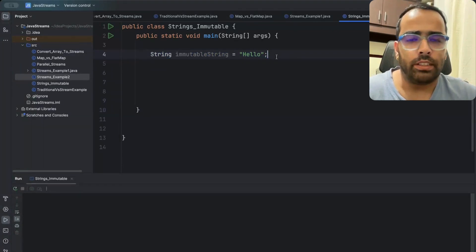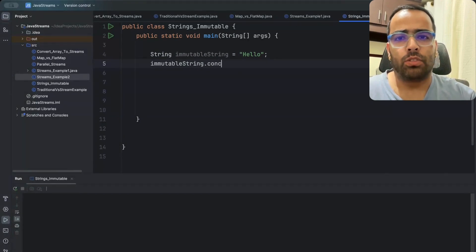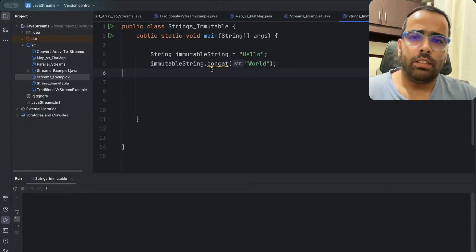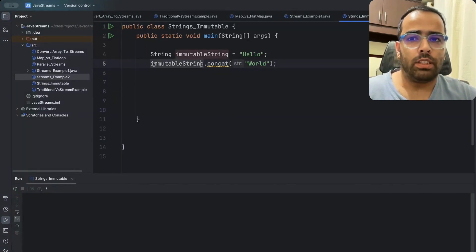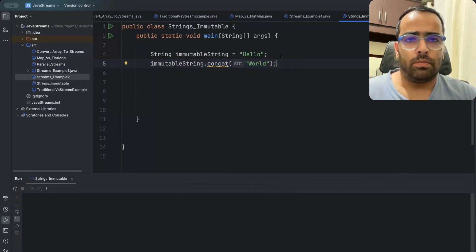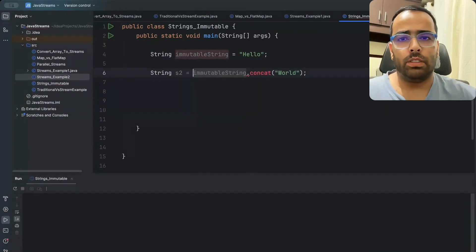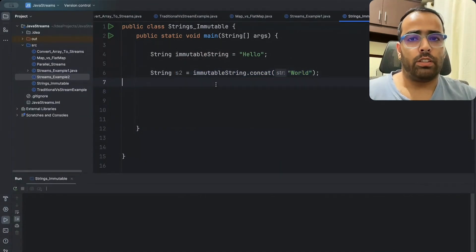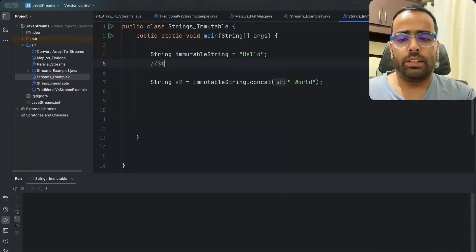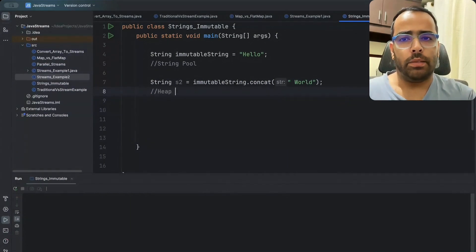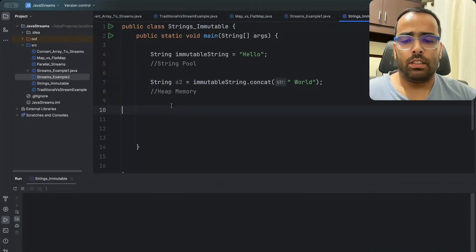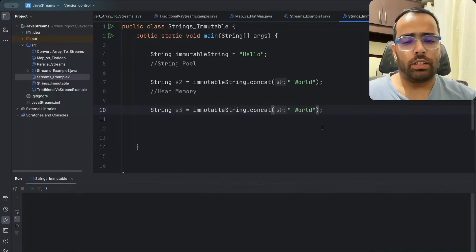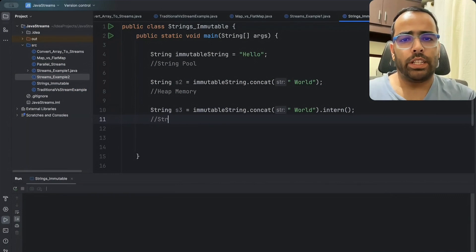Now let's see the code examples in IntelliJ. I have `String immutableString = "hello"`. If I try to call `concat` on it directly without assigning the result, it gives a warning: "the result of this method is ignored" — because strings are immutable, that line does nothing. Instead, I create `String s2 = immutableString.concat("hello world")`, which creates the object in heap memory. Then for `String s3`, I use the `intern()` method, which creates "hello world" in the string pool since it doesn't exist there yet.